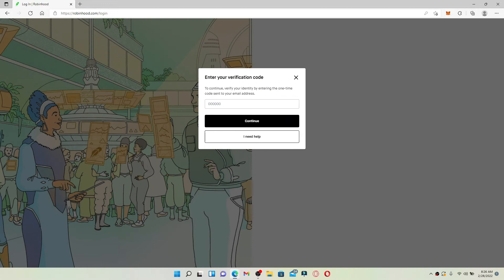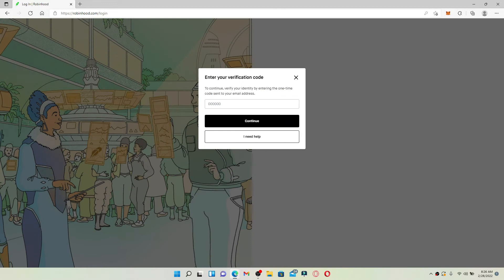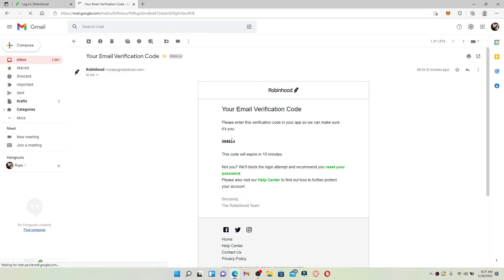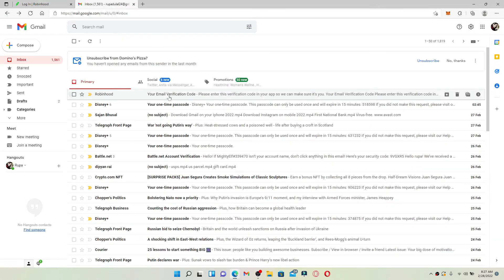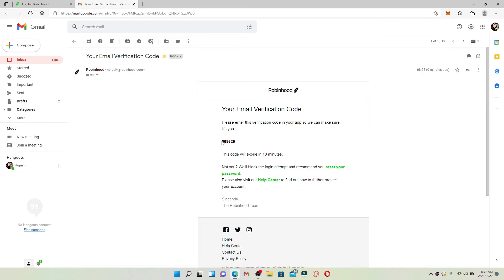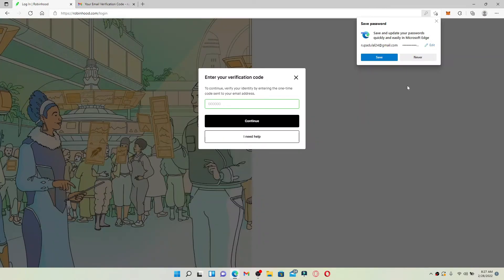If you click on email, you'll be able to receive a verification code on your email address that is associated with Robinhood. Open up your email service provider and open up the email sent by Robinhood. You'll be able to spot your verification code. Simply copy it and go back to the Robinhood login page.